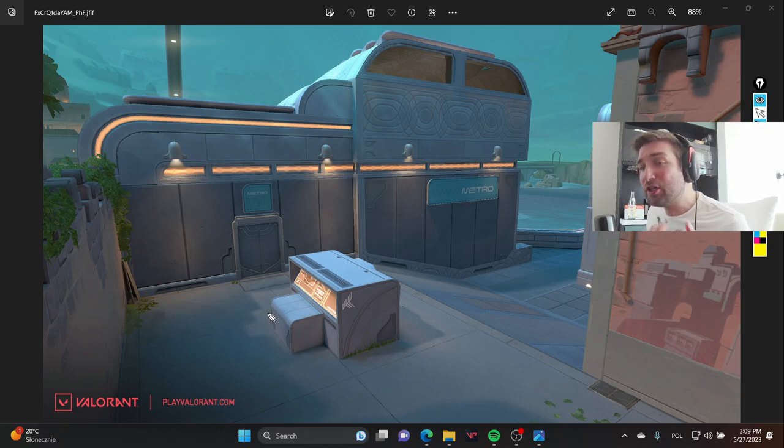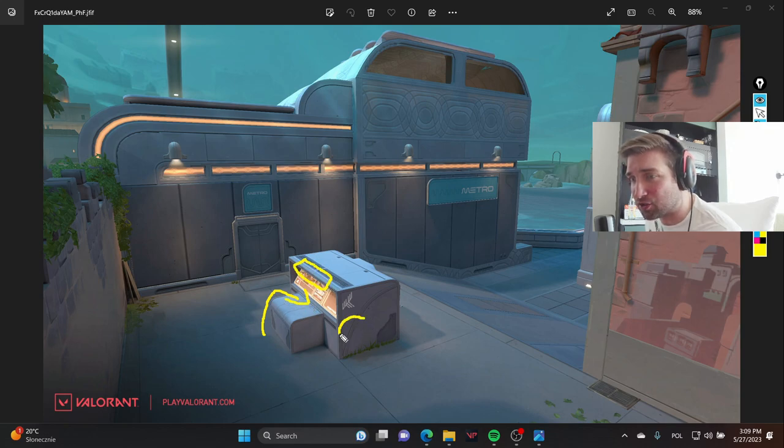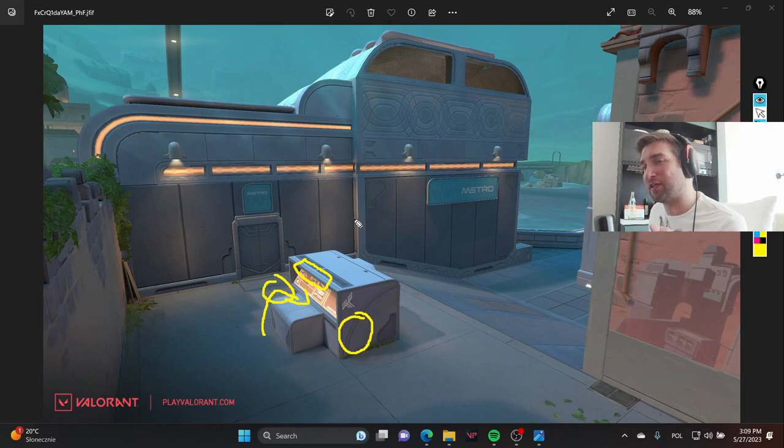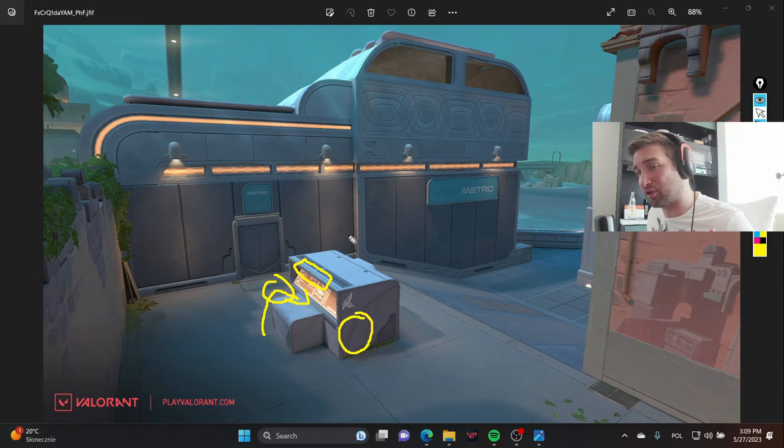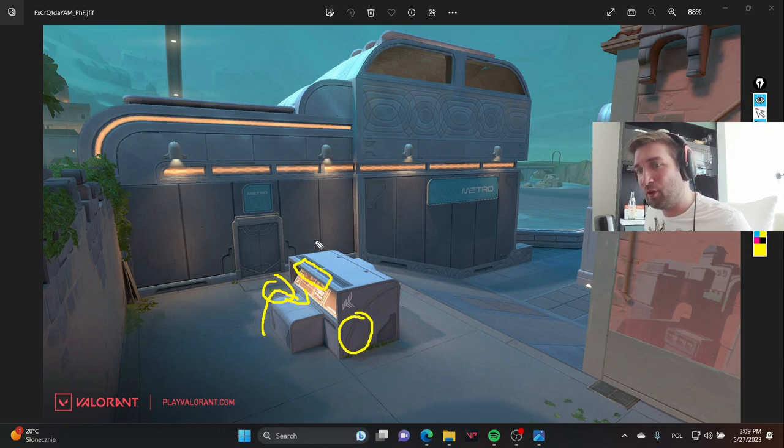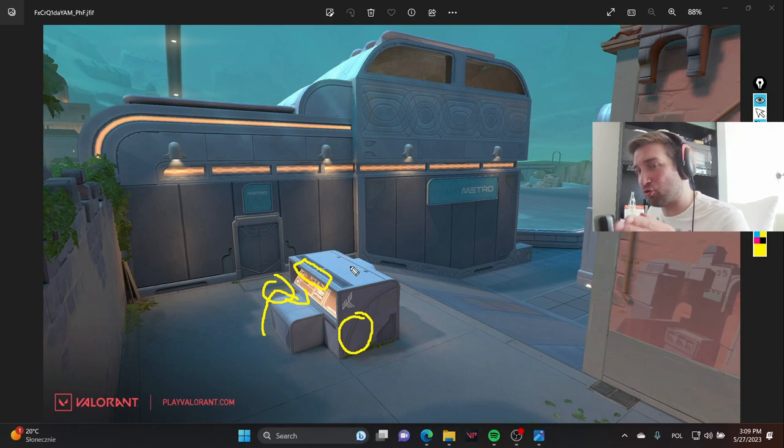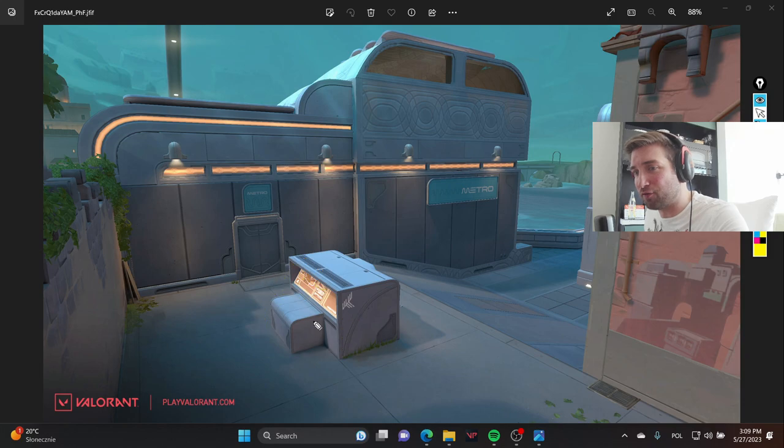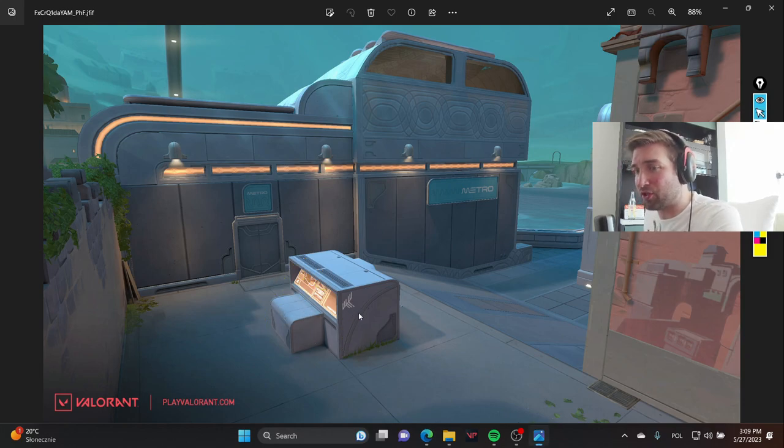There were so many angles when it comes to crosshair placement from the defenders for the retake that were never able to be consistent. But now the thing is that you're not able to do that anymore because you have to jump up on this spot and you're going to be in only those angles over here.